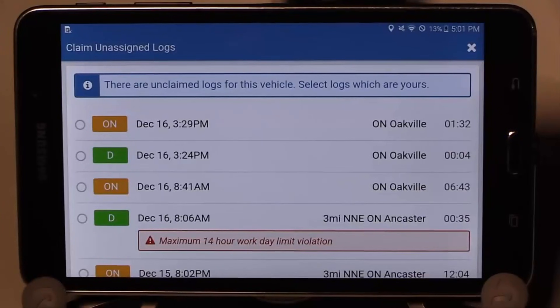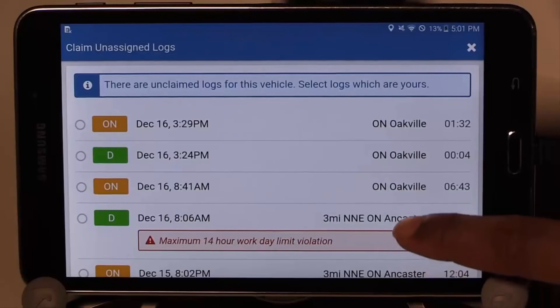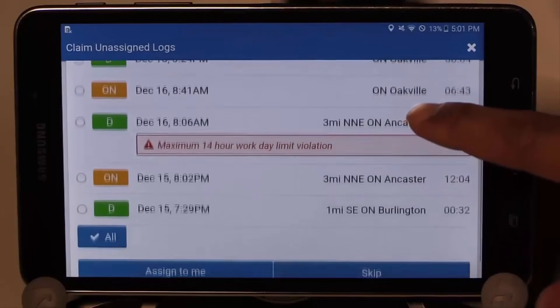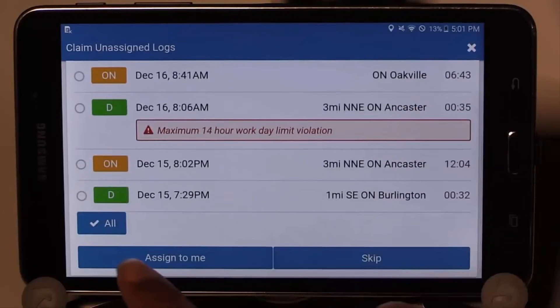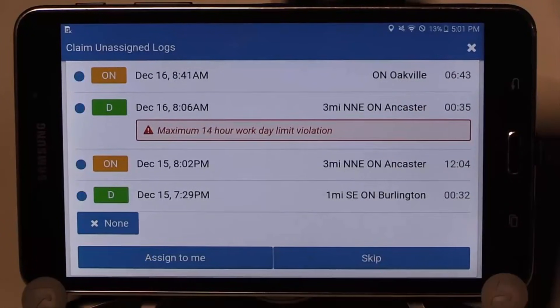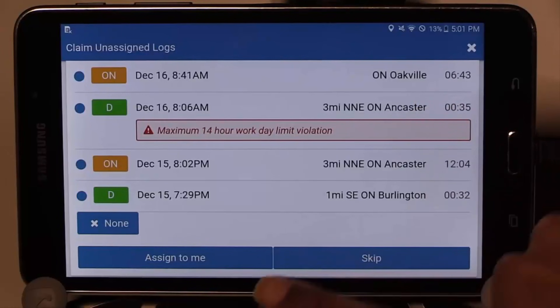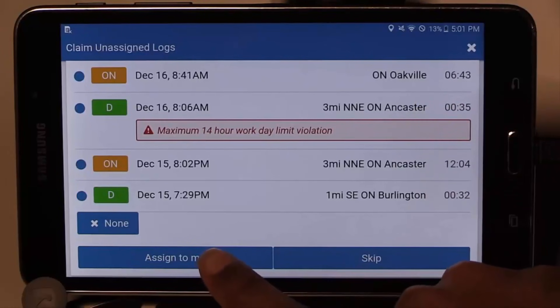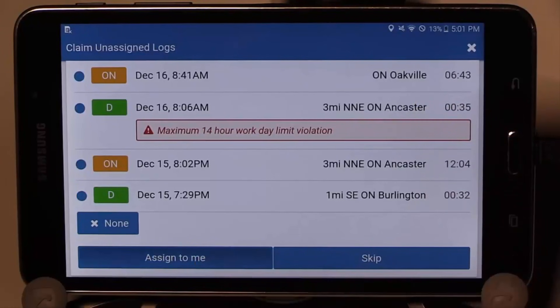Displayed next is any unassigned logs, if there are any for your vehicle. Select the logs that belong to you, or select the All button and the Assign to Me button for all trips that are yours.